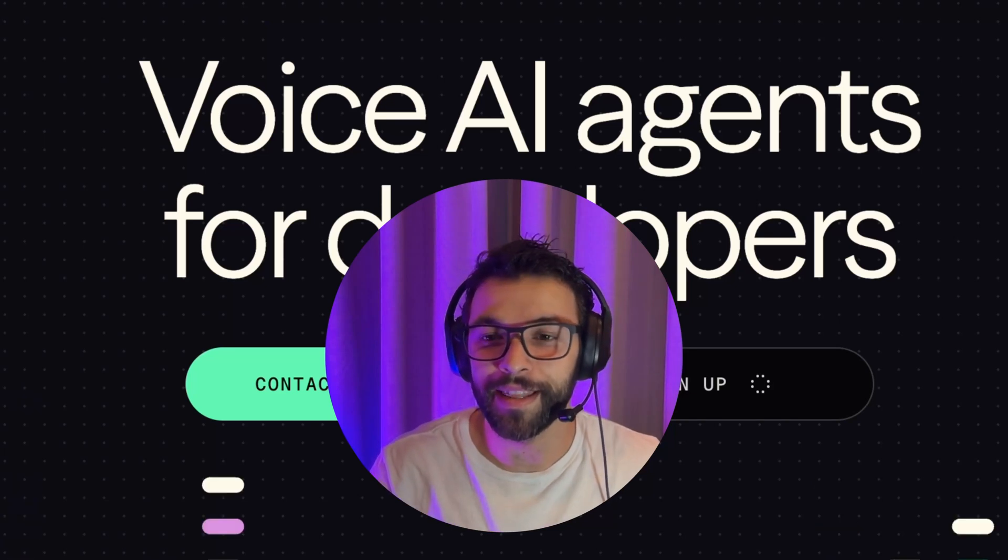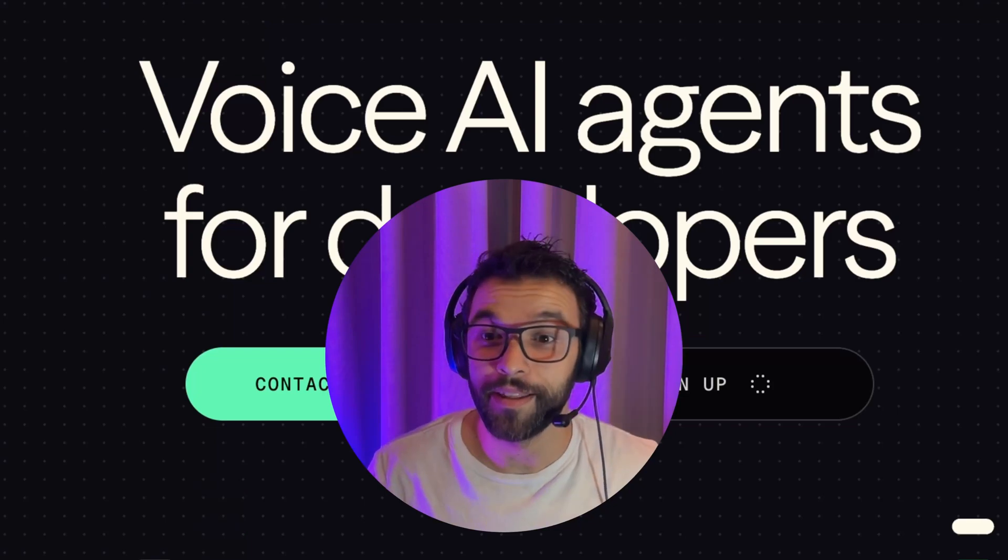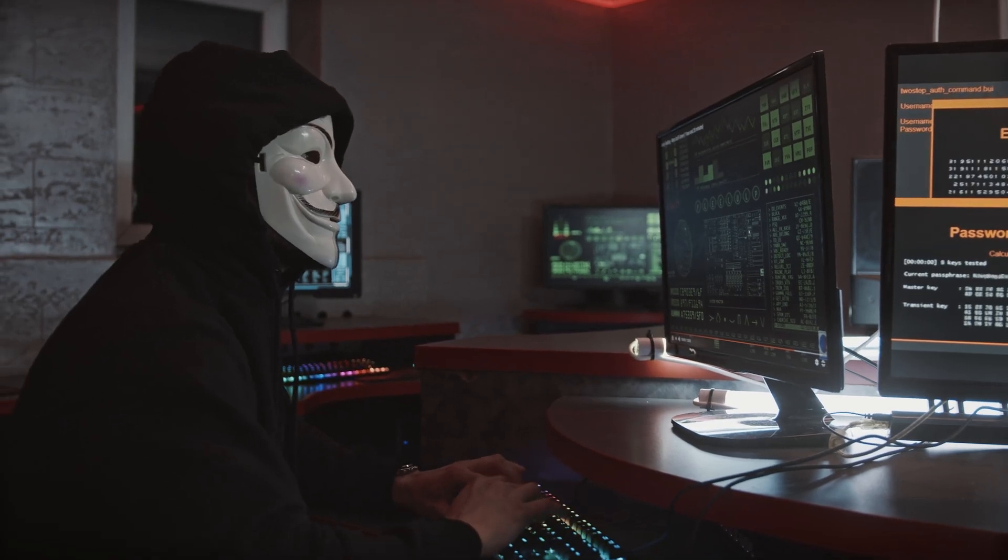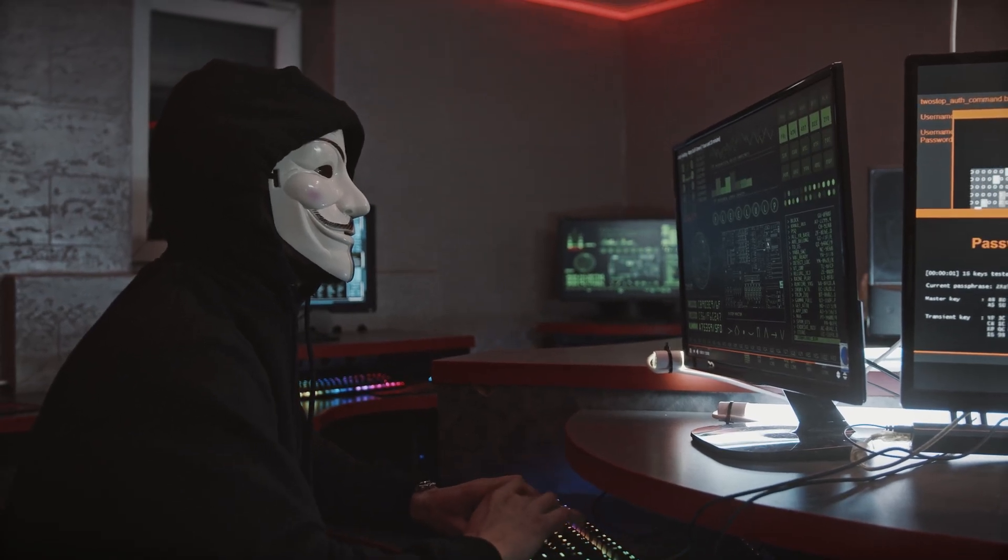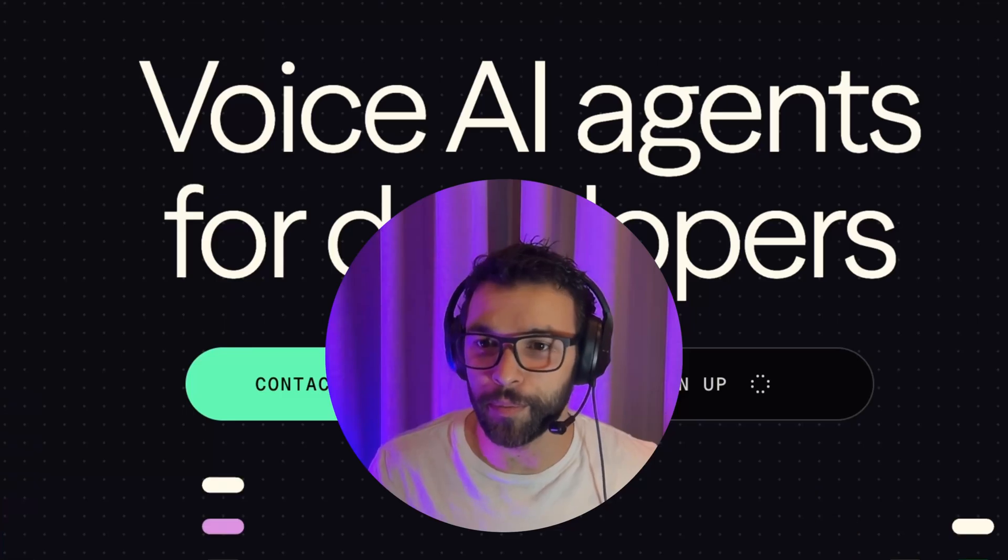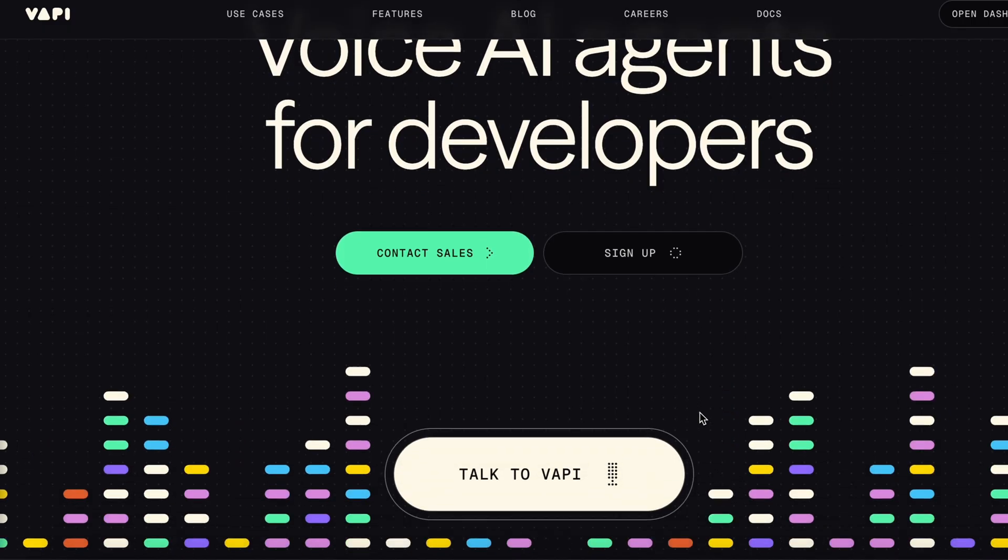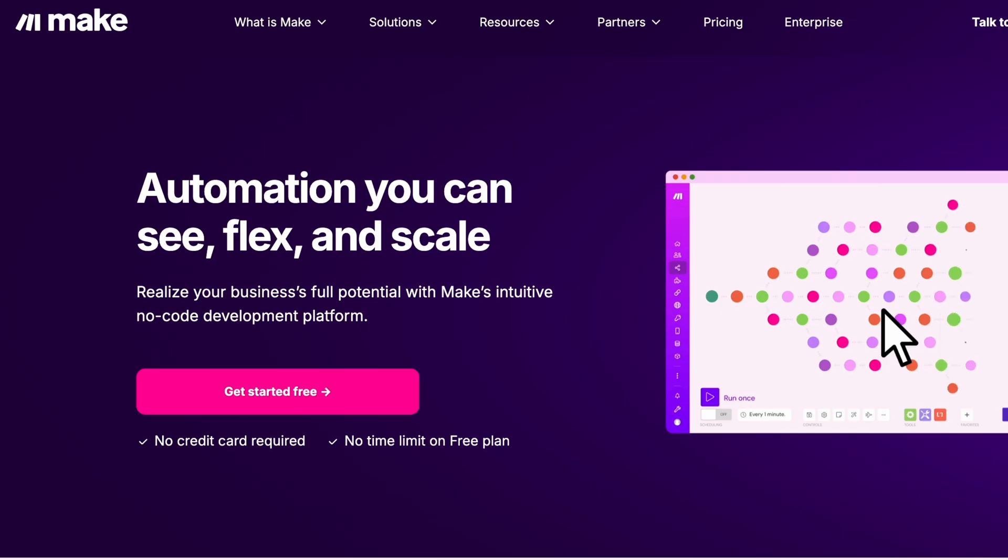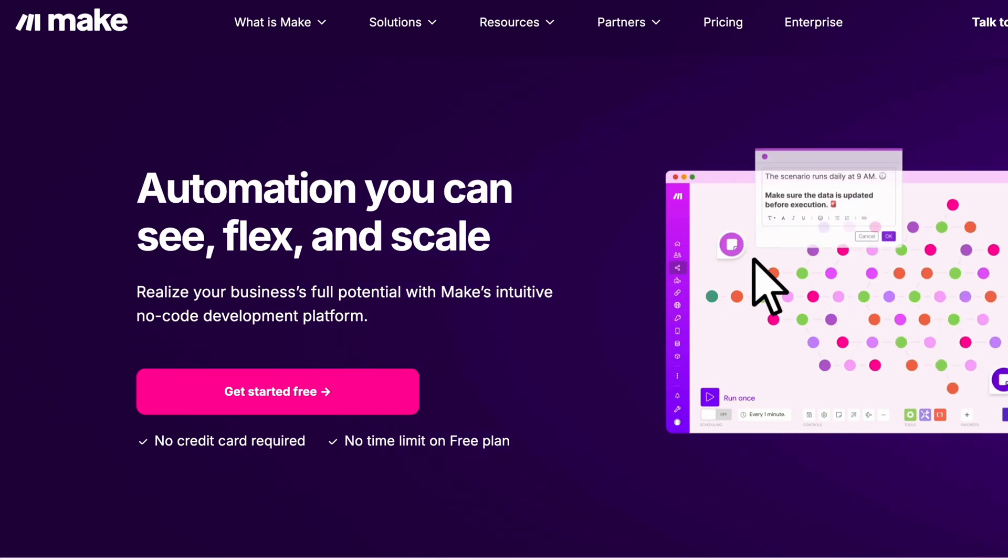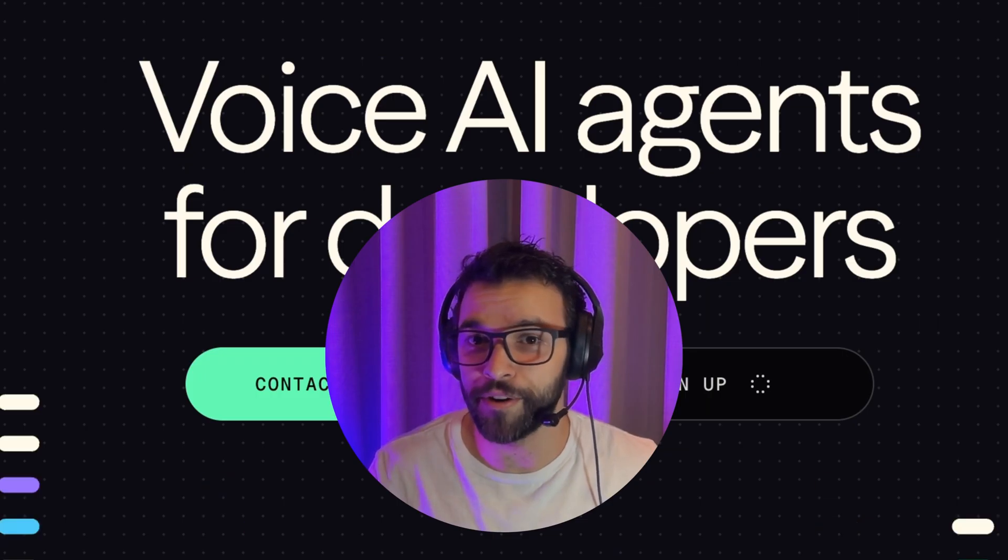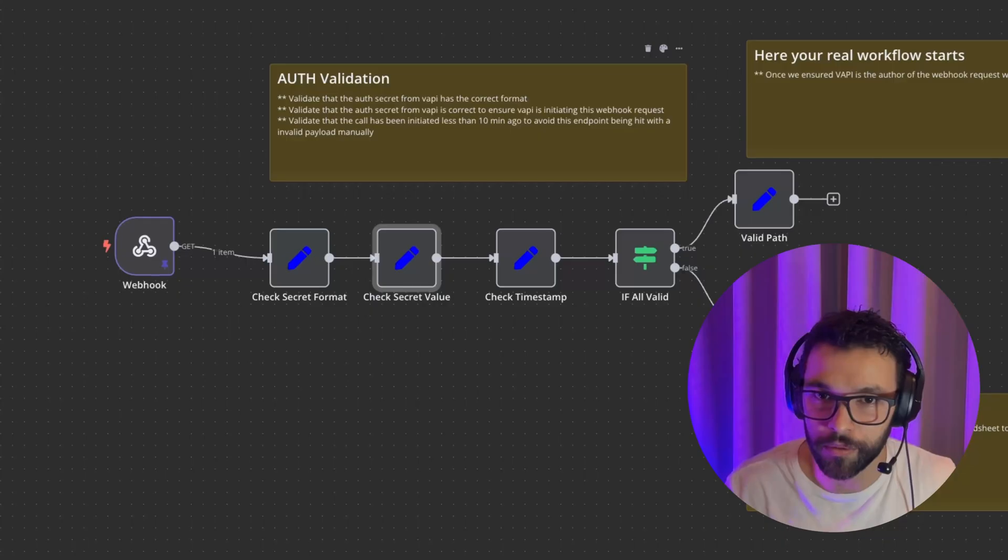About making the mistake that 99% of MAKE and N8N users fall for. This error is a security issue that can expose your or your client's data. I see a lot of people connecting their VAPI Assistant tools with their N8N or MAKE webhooks. The issue is that most of them are not protecting these webhooks with security measures.